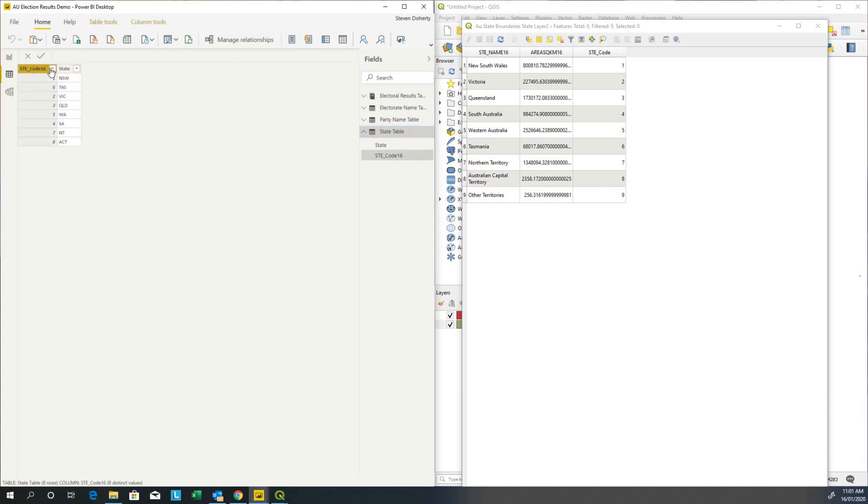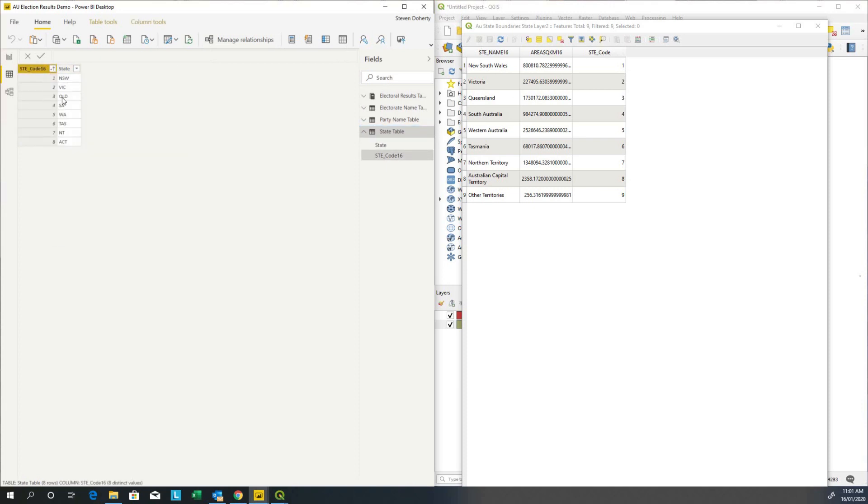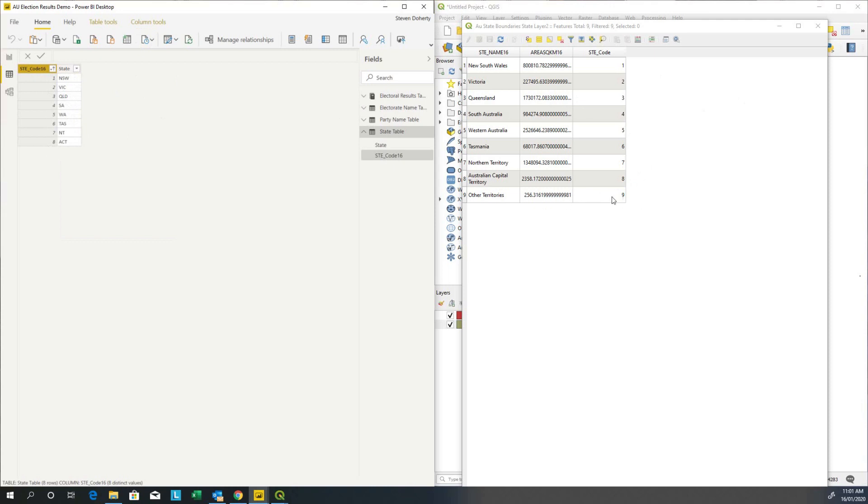What is going to match though is the state code field which is numeric. One stands for New South Wales and in my table one stands for New South Wales, two Victoria, three Queensland. All good. The only problem being that there are only eight codes in Power BI versus nine in the boundary, but to be honest, I'm not interested in the ninth territory. So I'm going to link the state layer to Power BI through the STE_CODE.